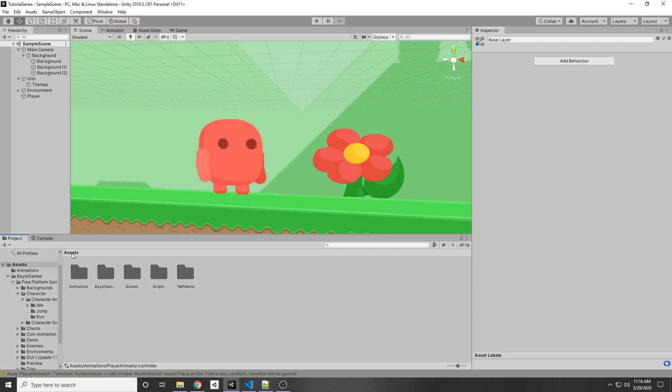Today I'm going to show you how to implement your animator into your player controller. So basically in our last video we set up our animations in our animator attached to our player, and then we are going to activate those states via our player controller script.